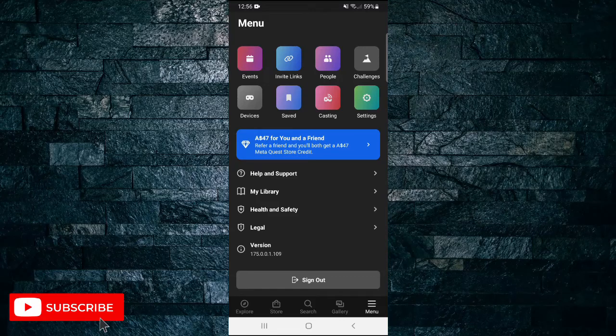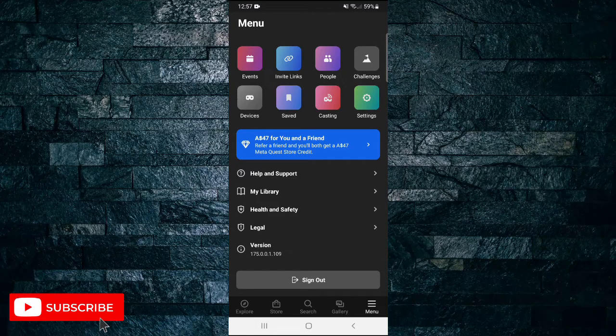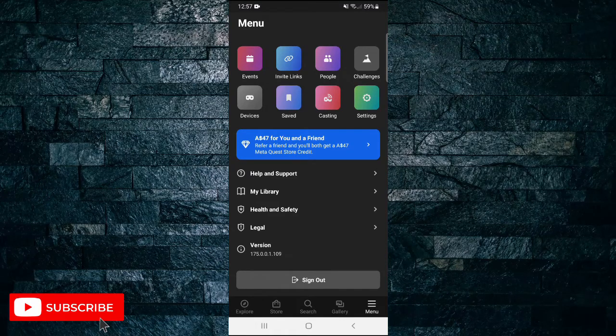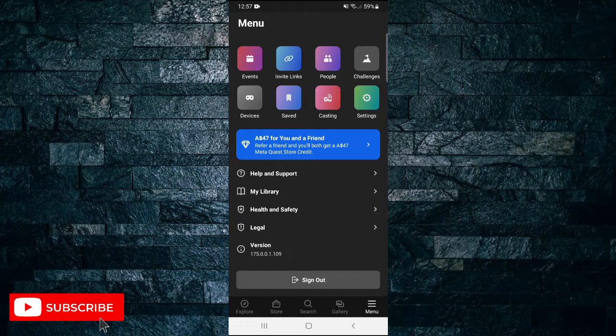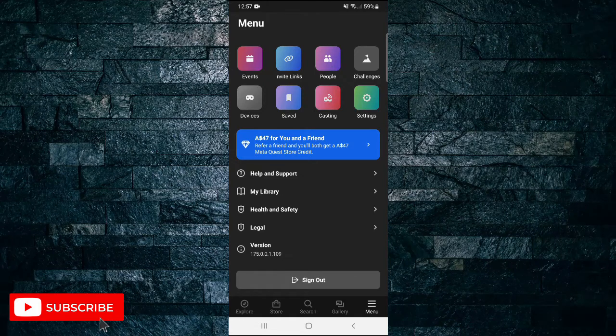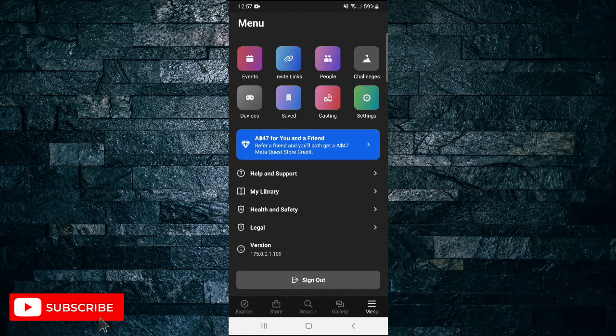How to change your Oculus username through the Oculus app. In this short video, I'm going to show you how you're able to change your Oculus username through the Oculus app.